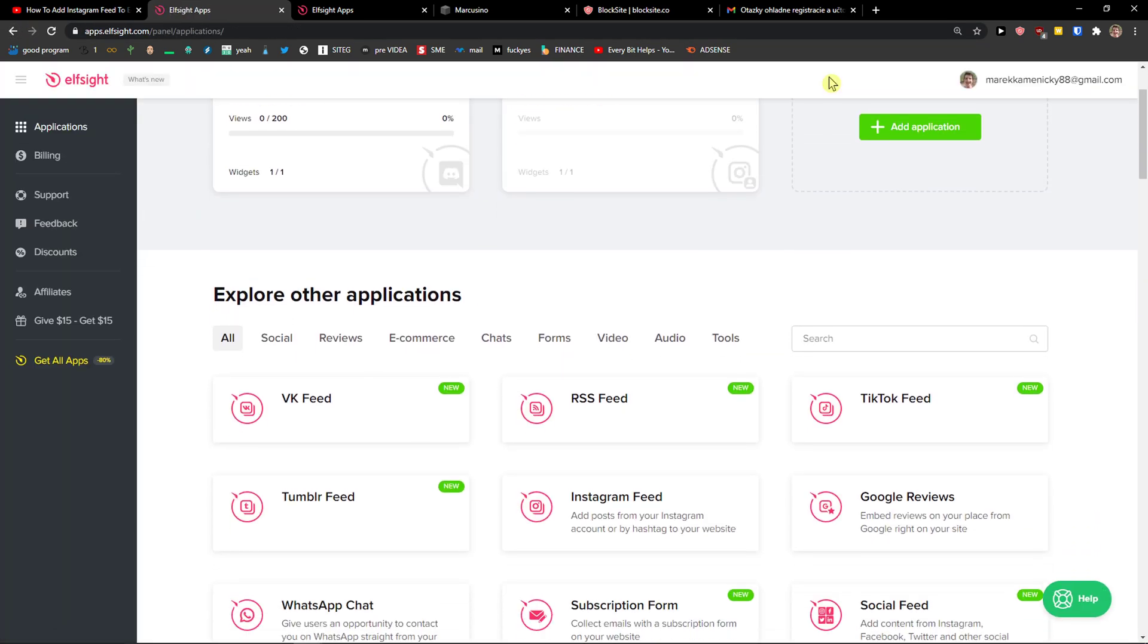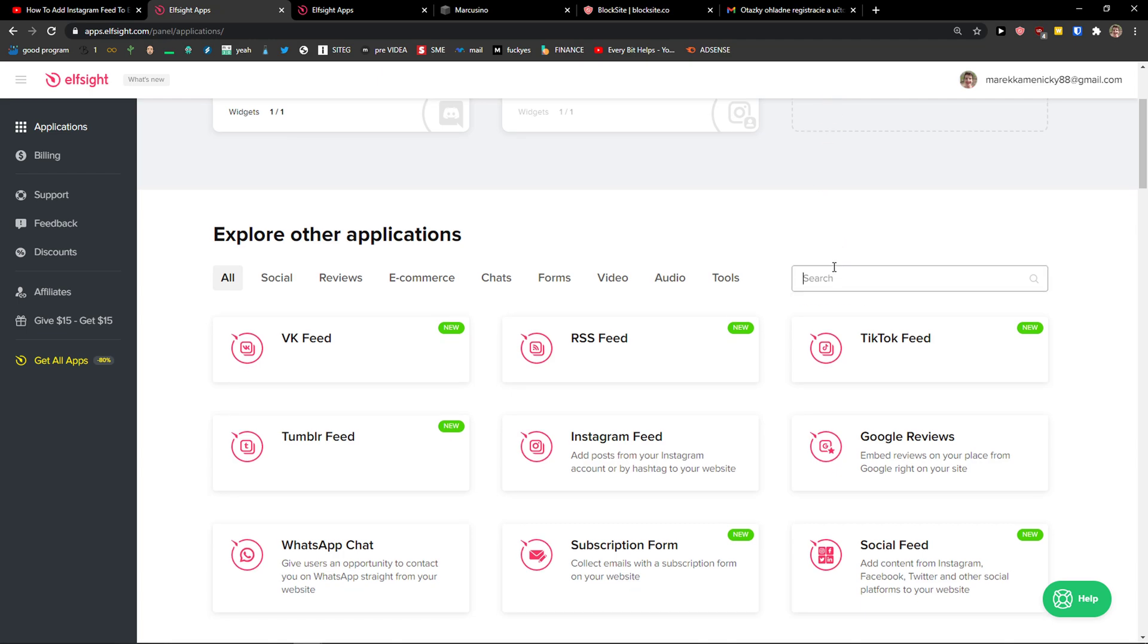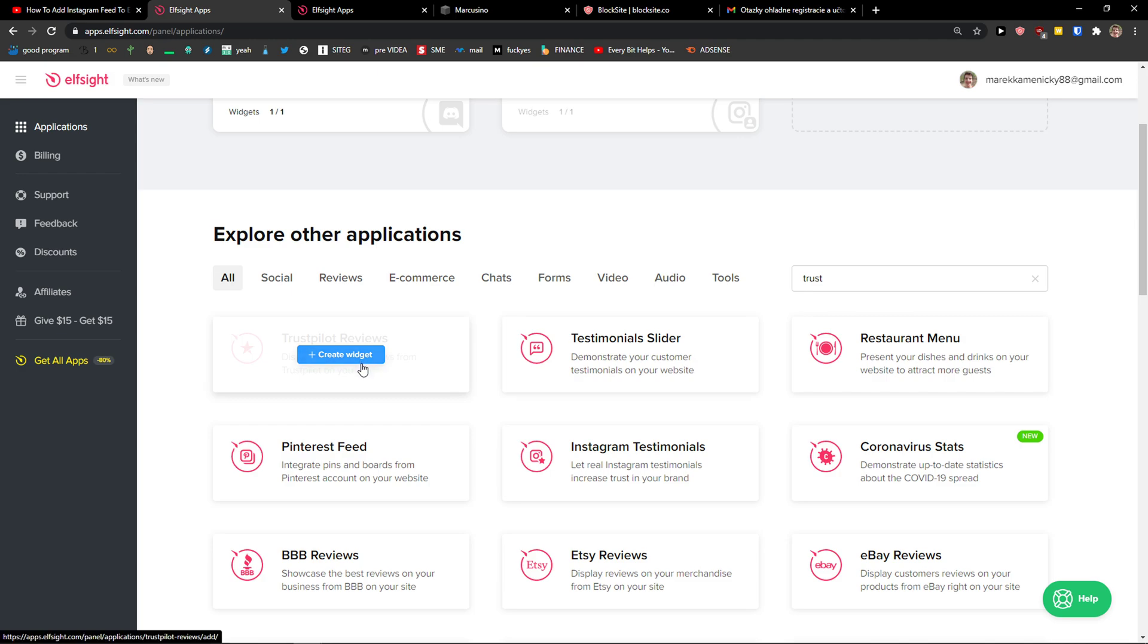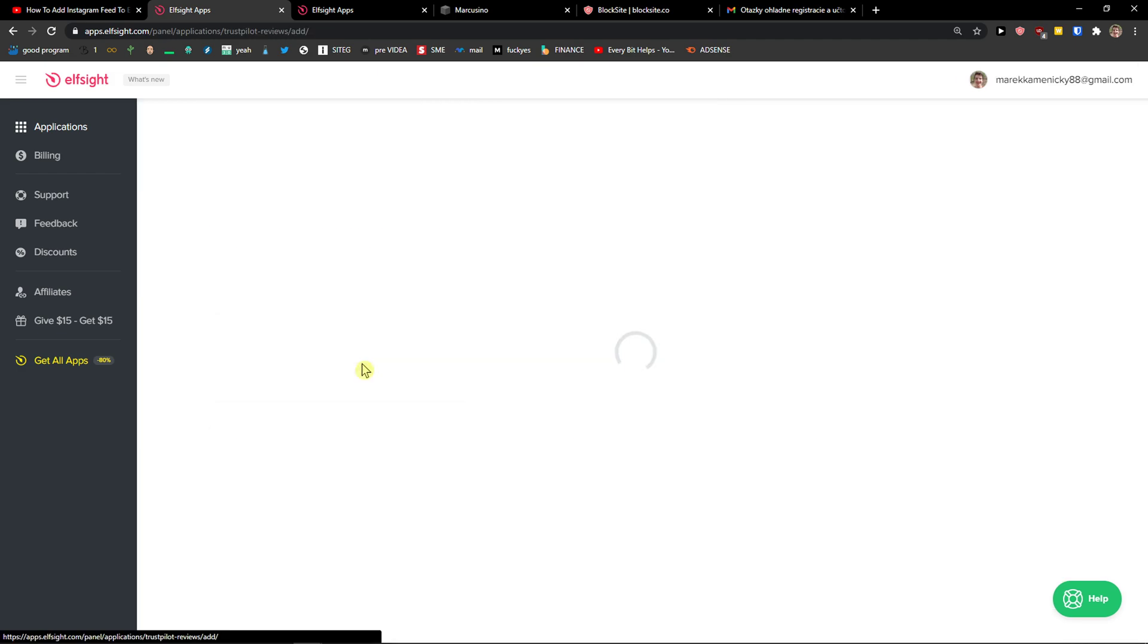Now here you're gonna have applications and you just want to write in search 'trust'. And you're gonna see Trustpilot reviews. Let's create a widget.